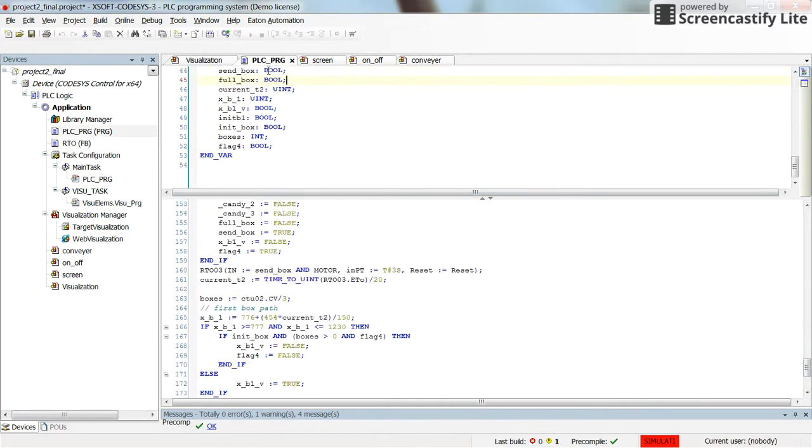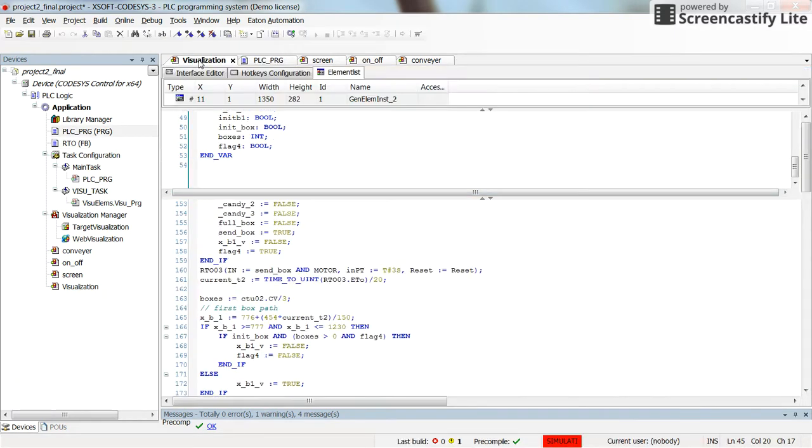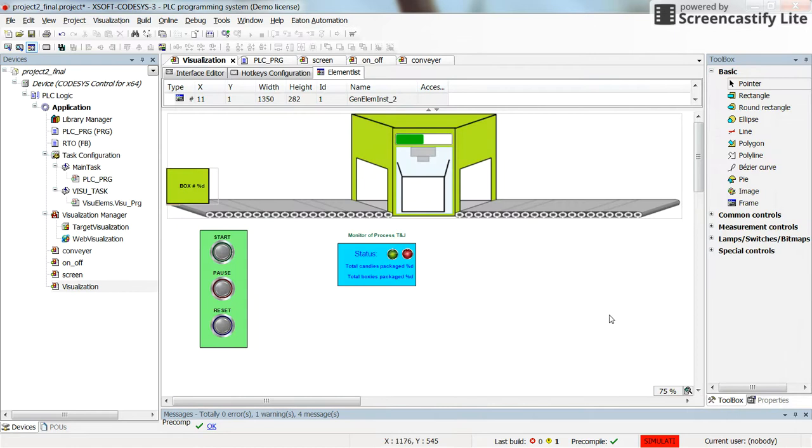For function blocks as well the structured text is used to develop the function block. So this is one example. I think in the future I am going to show you some other examples as well.